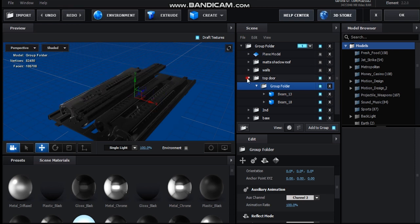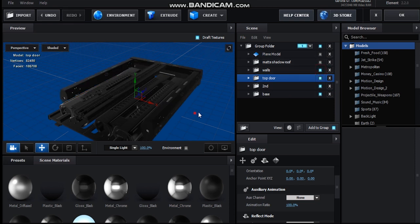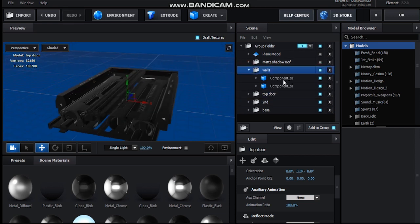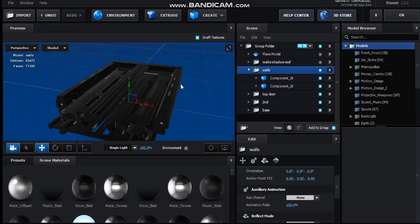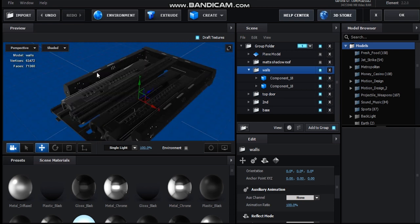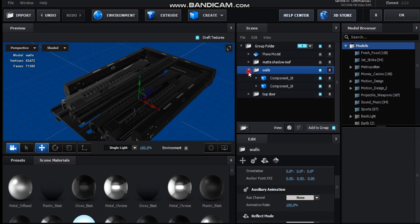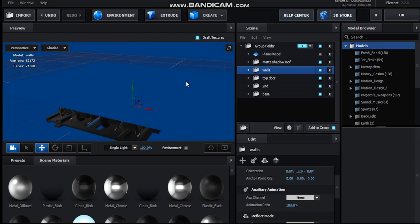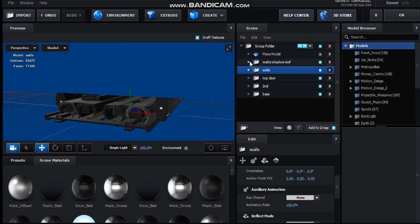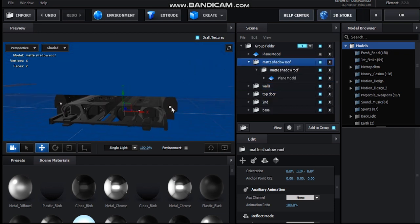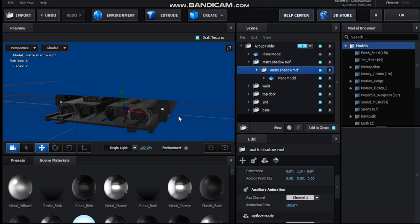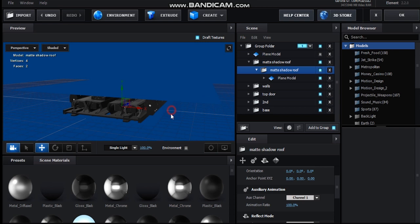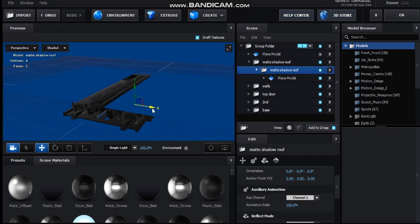And finally I've got some walls around it, I'm just using some components or component 18 from motion design just to give it some edges here. And then the most important thing is I've got a matte shadow roof. Now that's pretty important because this is going to help me reveal the doors and I set this one to auxiliary channel 1. So that way when I move it, it will slide open like an actual door.